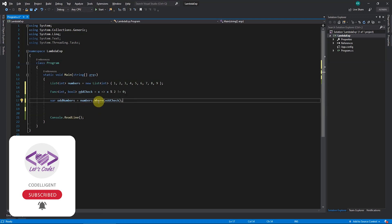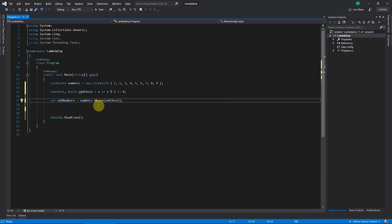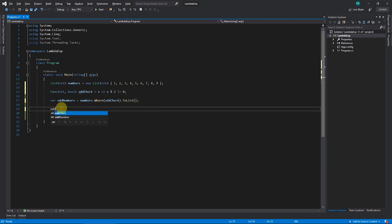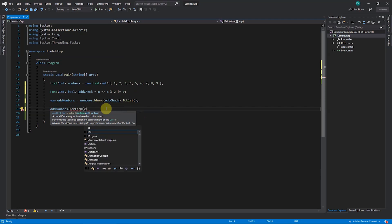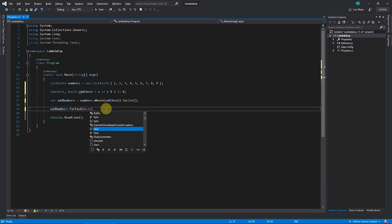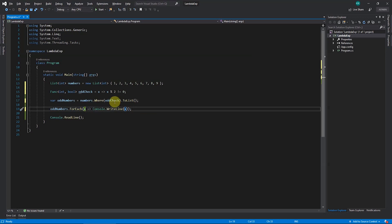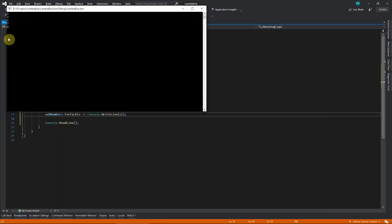To print the results, instead of looping through manually I'll show a trick to do it in one line. The Where returns IEnumerable but the shortcut works with List, so convert it to list using ToList(). Once you have the odd numbers list there is a ForEach method, and in this ForEach it expects an Action. We create that using a lambda expression: x => Console.WriteLine(x). This loops through all the odd numbers and prints each one.